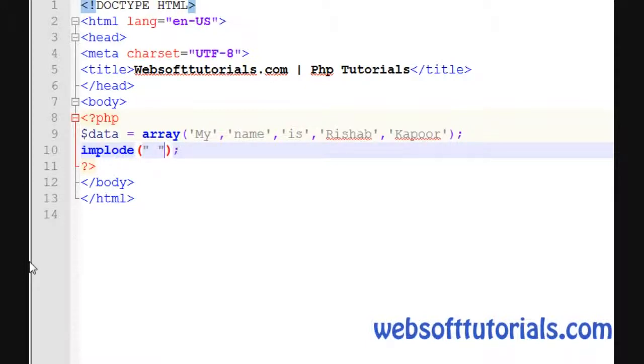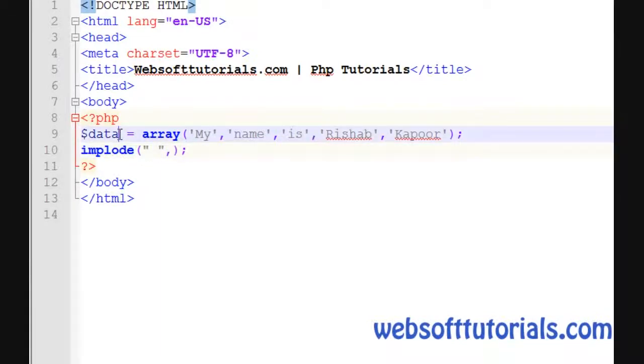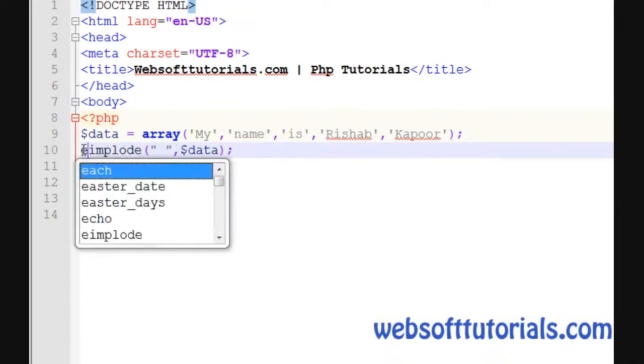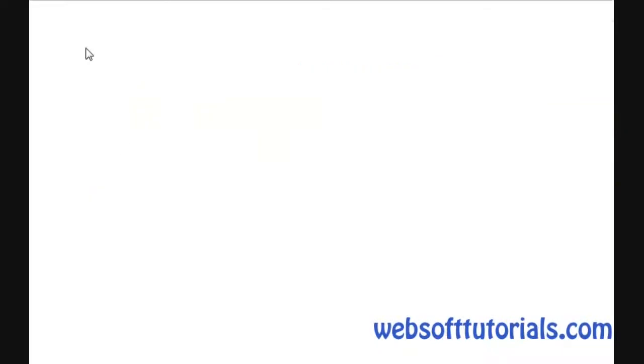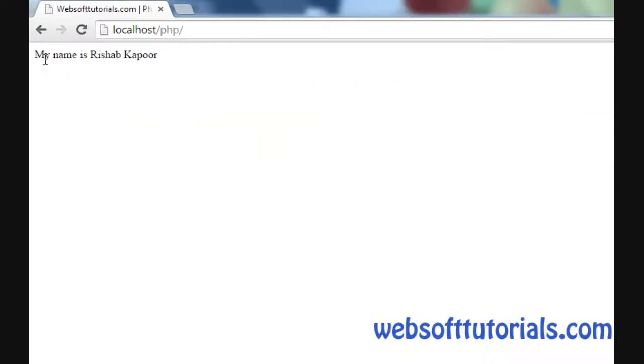I will use a space, then comma, and the second parameter will be this variable. I will echo it out. Refresh. You will see 'my name is Rishabh Kapoor'.